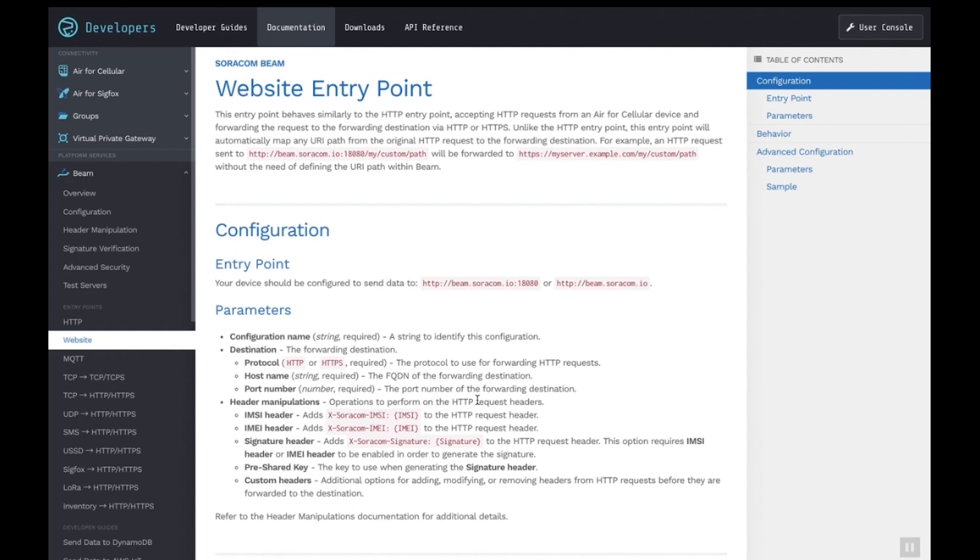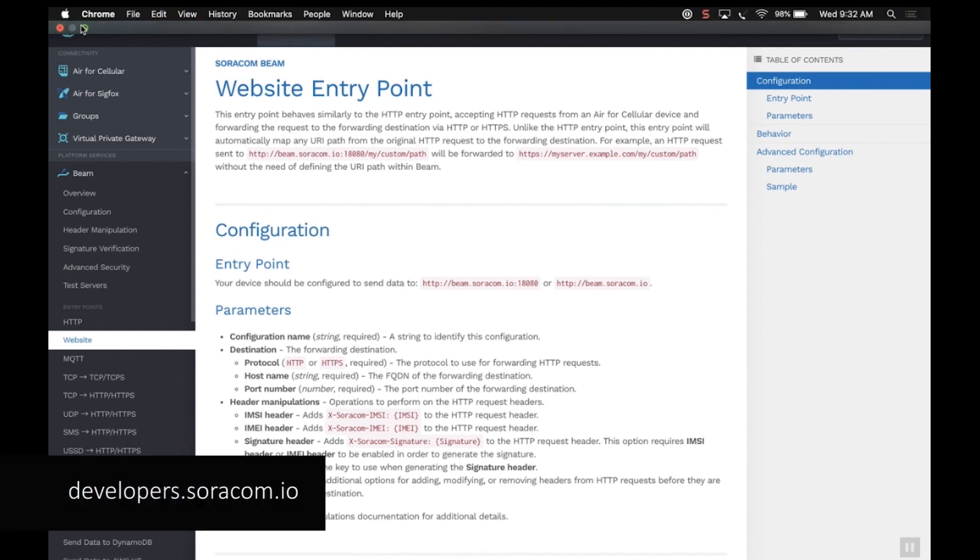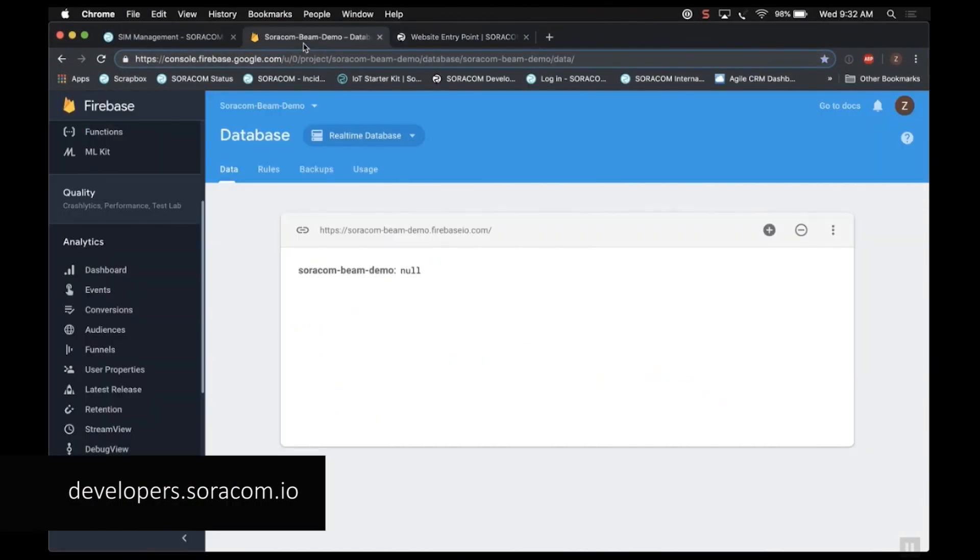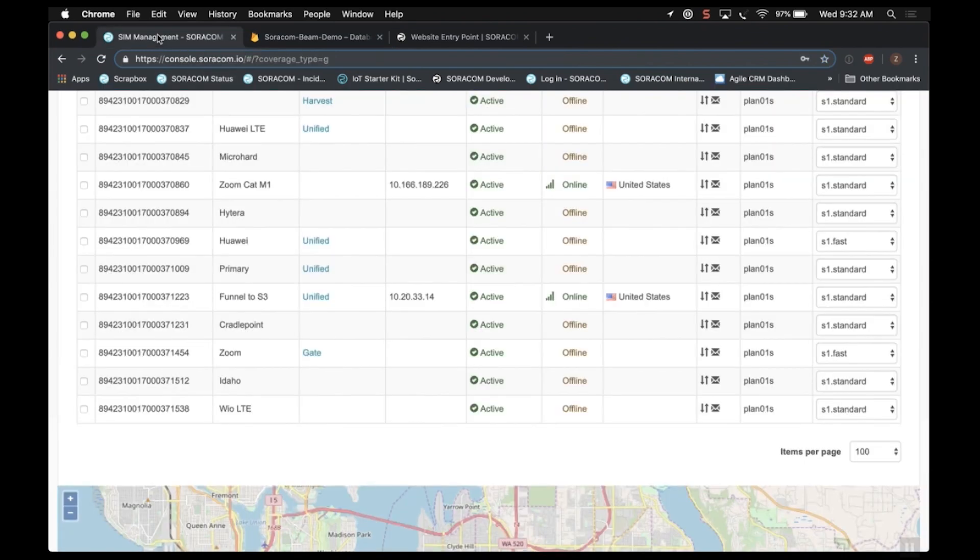We do have this walkthrough on our website as well. I won't spend much time on that. Just note that link is also in the description. Here's my Firebase server. As you can see nothing going on here. I've got an empty database but I do want to point out this URI because you will be applying that in the Soracom user console under the Beam configuration.